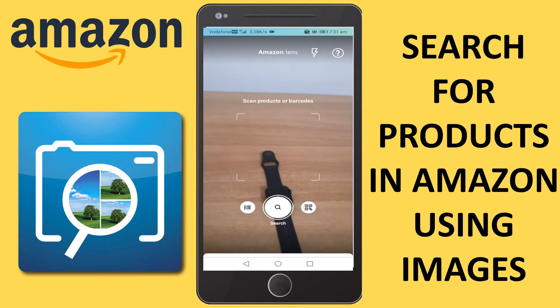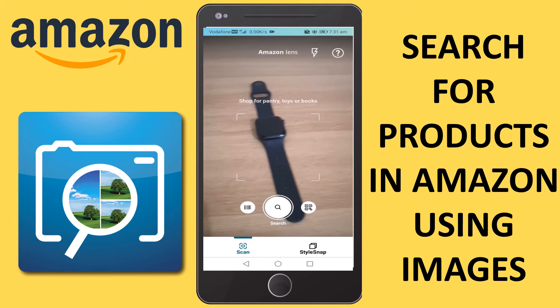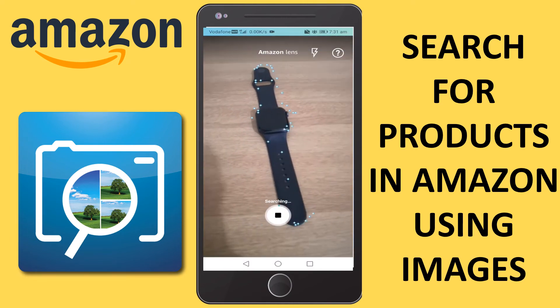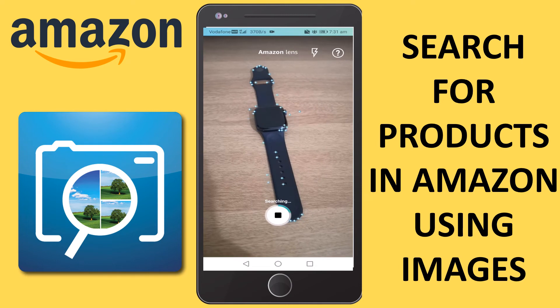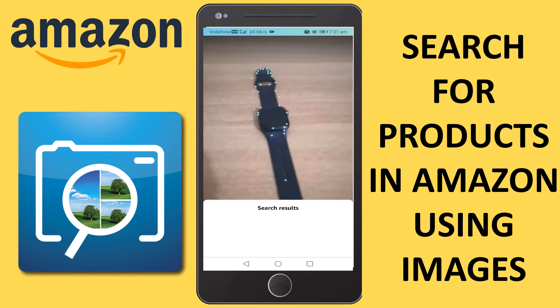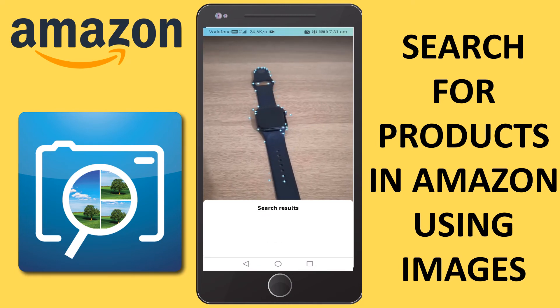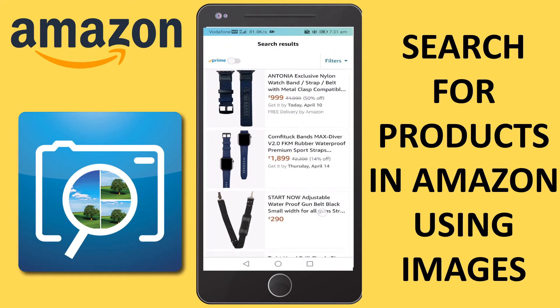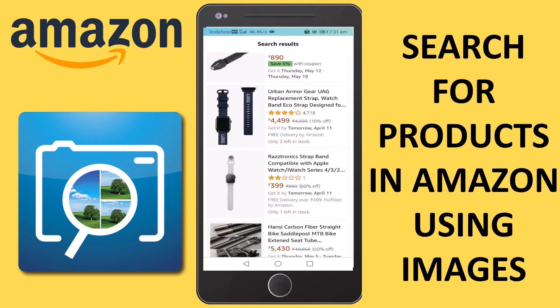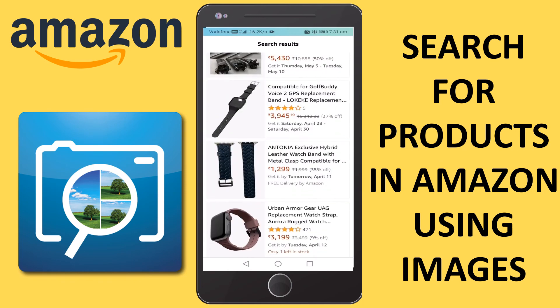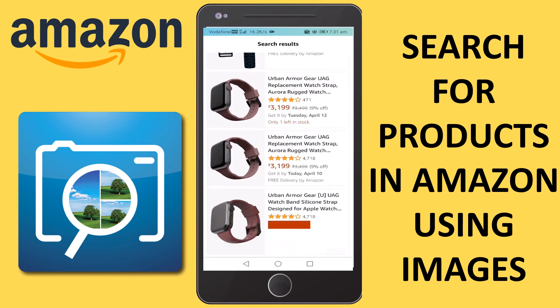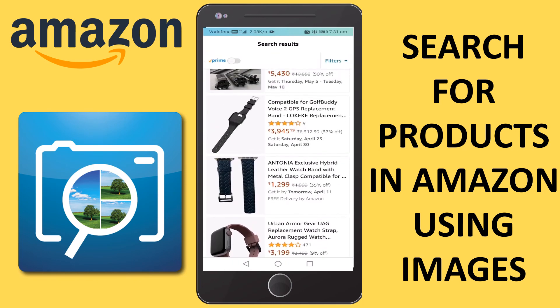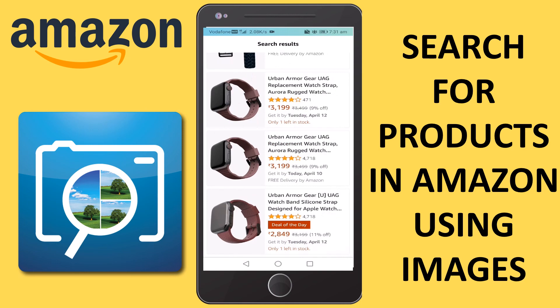Let me try to search for it. It's showing an Apple Watch — it's searching and showing various things like buckles, and also Apple Watches. So it works! I hope this information is useful. Thank you very much.